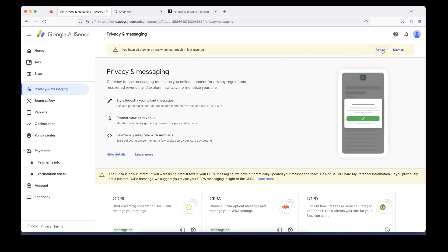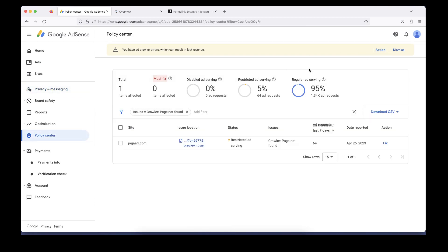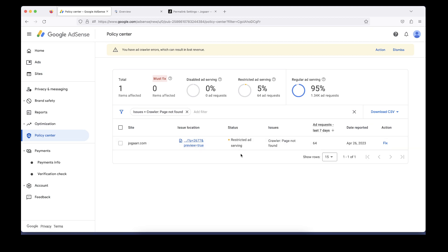When I click on this action button, the following interface appears. It's telling me that this page has an issue that could result in lost revenue, so I need to resolve it.